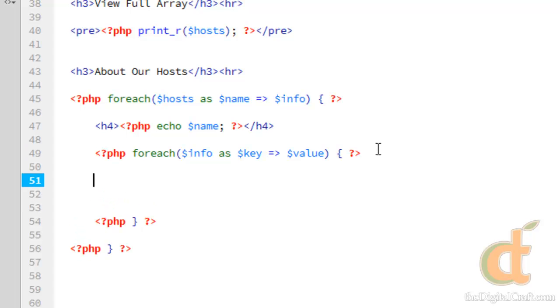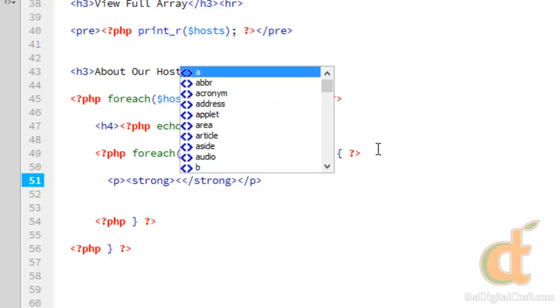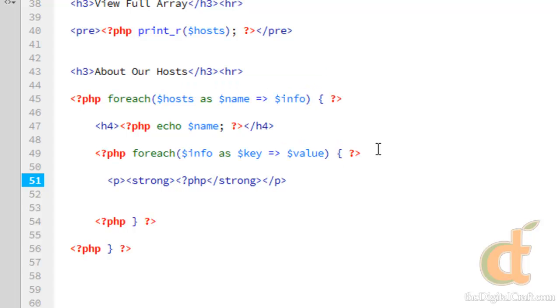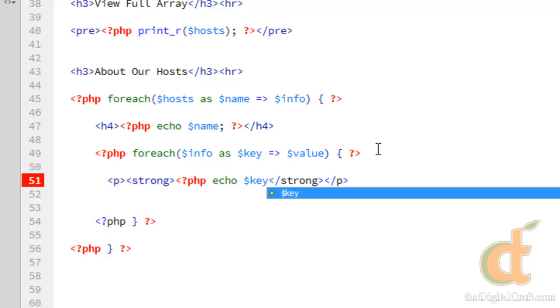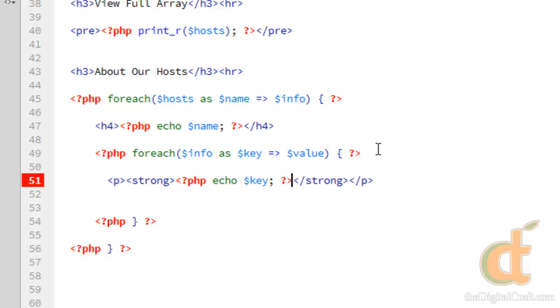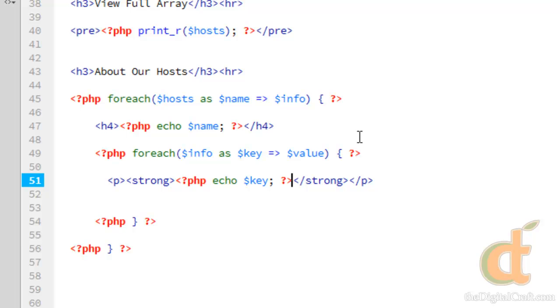So inside this loop, let's go ahead and we'll just make a paragraph tag. And in Dreamweaver, that's control shift P. And we're going to go ahead and we'll make a strong tag. Control B. And within here, do PHP echo. And we're going to want the key because this is going to be the name of whatever the value is going to be. So there's that. And then after that, do a colon and a space. And then here, we'll echo out the value.